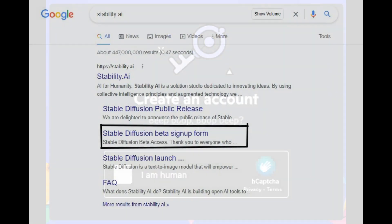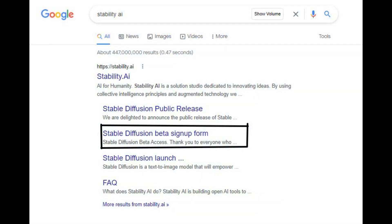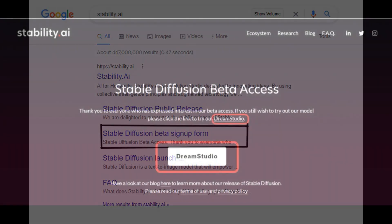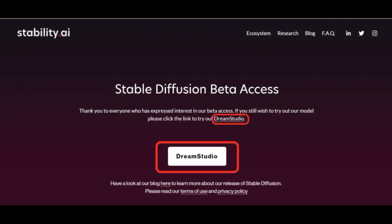Step 2: Go to the Stability AI website. Type 'Stability AI' in Google, then click on 'Stable Diffusion Beta sign-up form.' You will be welcomed to Stable Diffusion AI's beta access after clicking that link. Stable Diffusion AI can be accessed with Dream Studio. Click 'Dream Studio' on the sign-up form page to access Dream Studio.